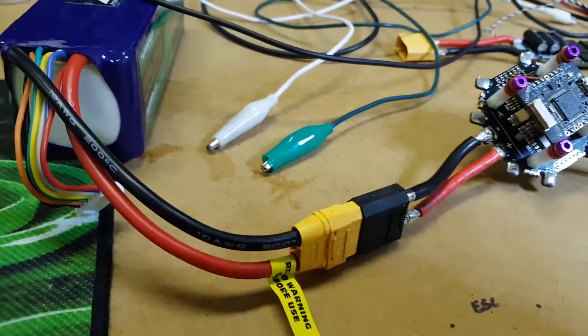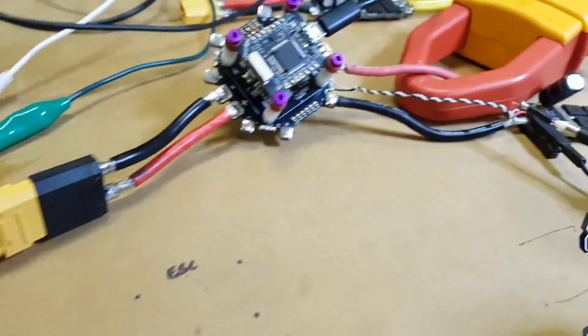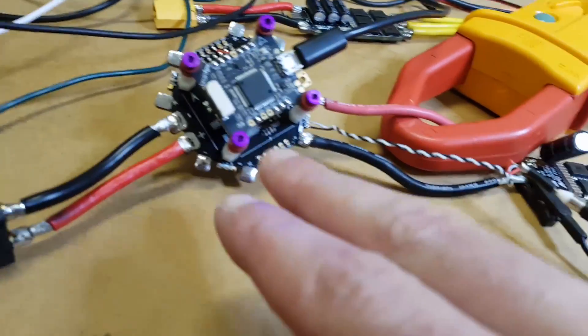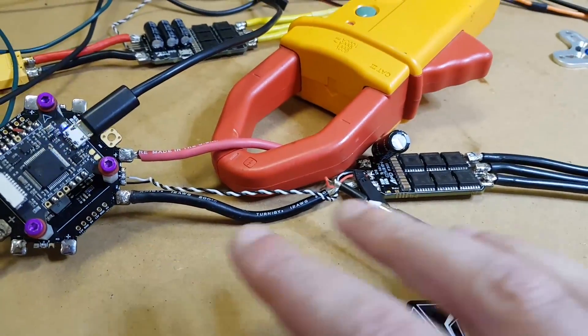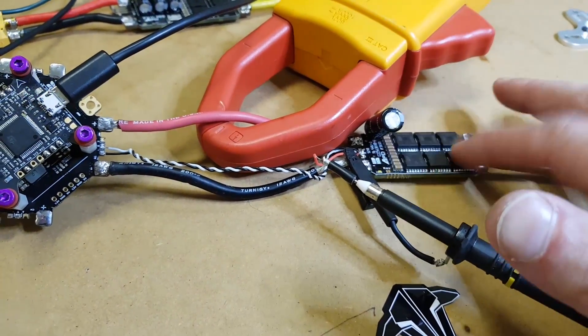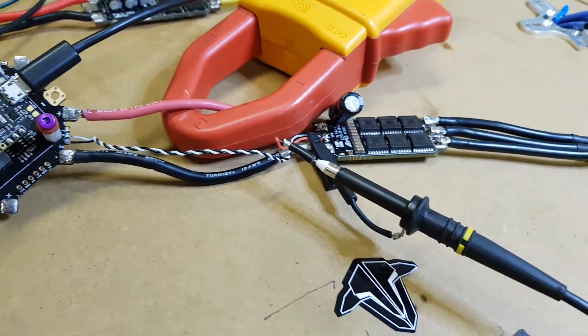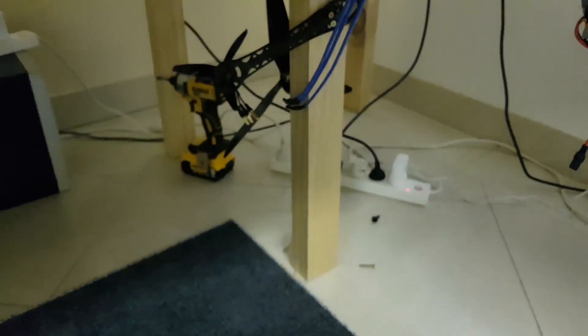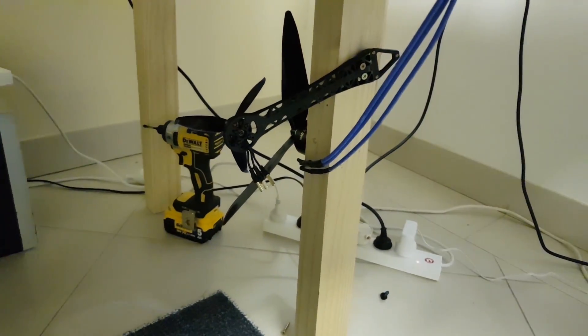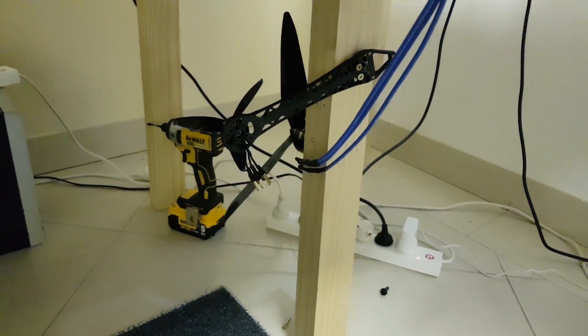So over here we have a test setup. It consists of a 6S battery connected to the PDB Radix flight controller and that's connected to an APD 120A BSC and that's driving a MAD motor with a 13 inch prop.